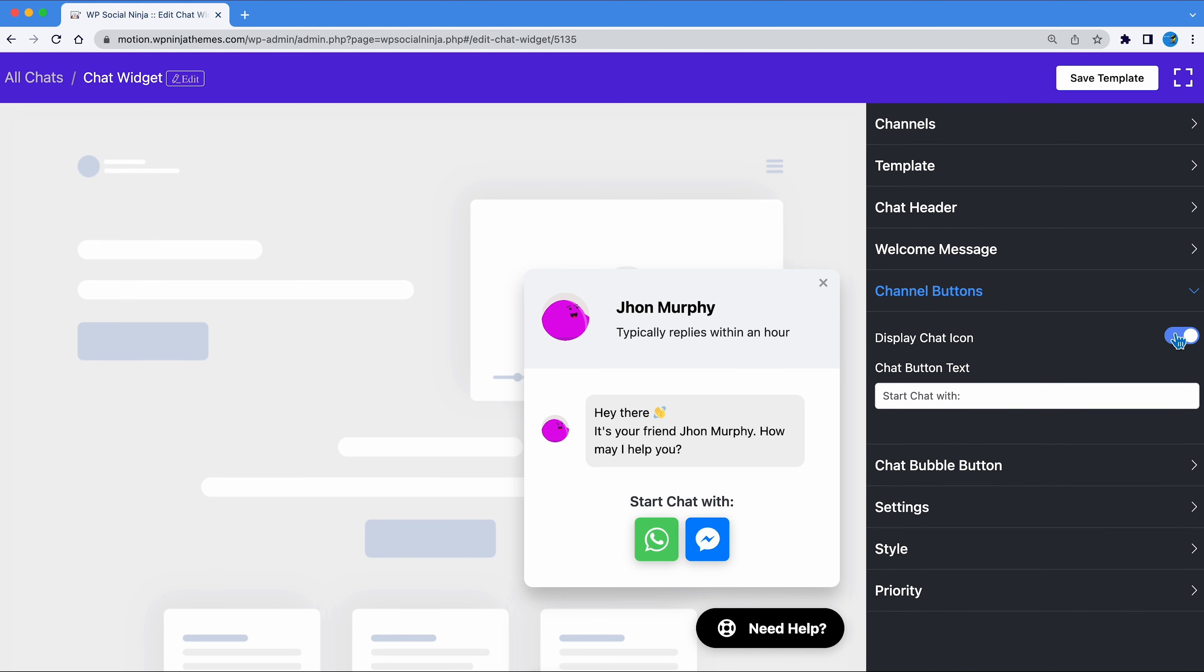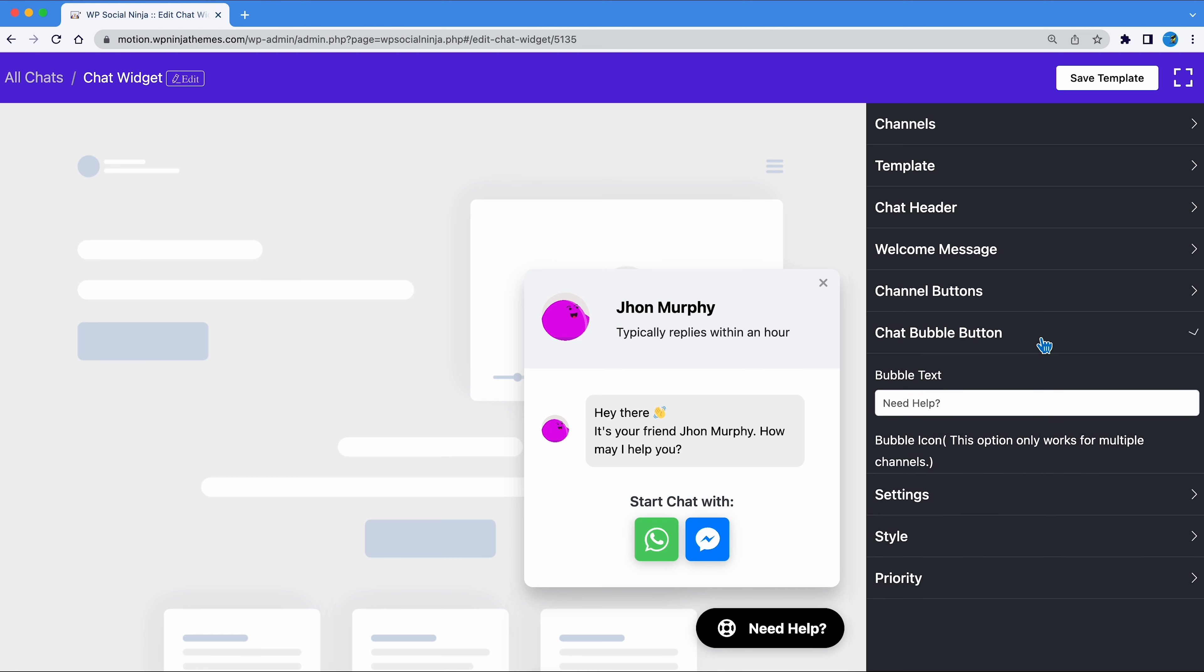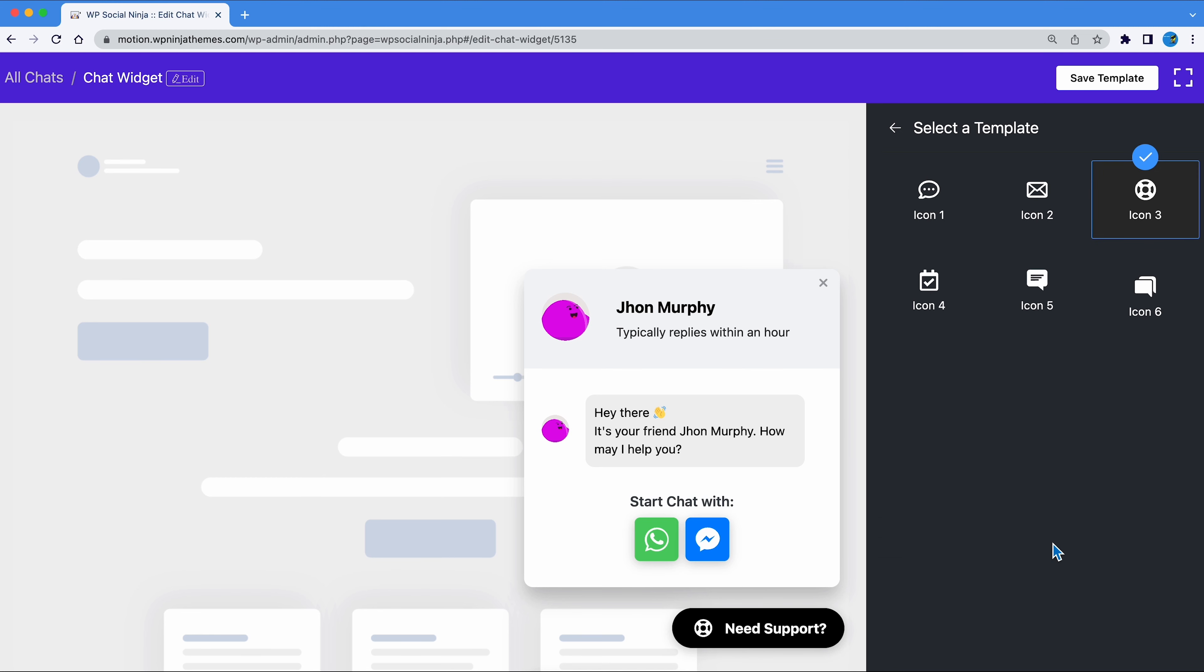Here, you can toggle whether the channel button will be shown or not. You also have the option to customize the channel button texts. Here, you can customize the chat bubble button. Edit the bubble text however you like it. You can only use the bubble icon if you have more than one channel.